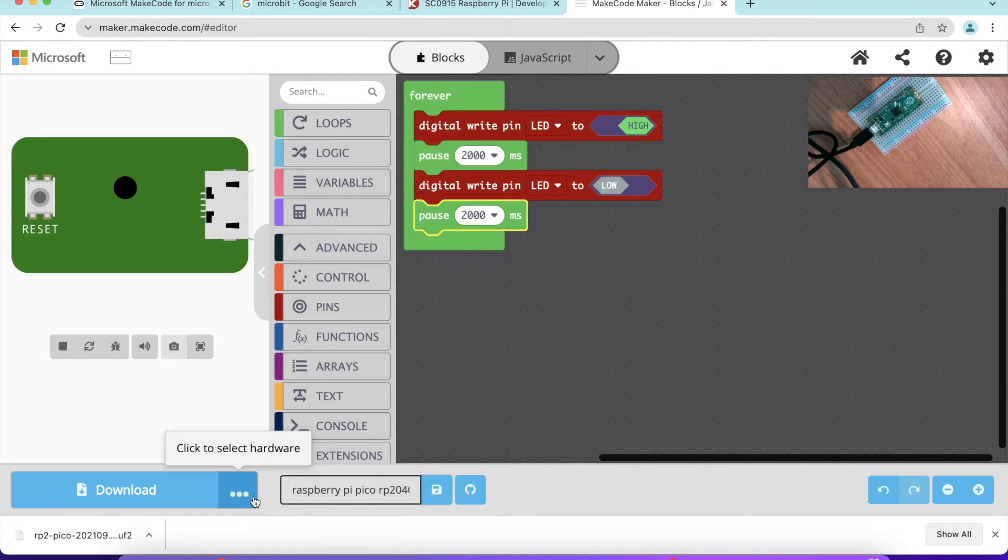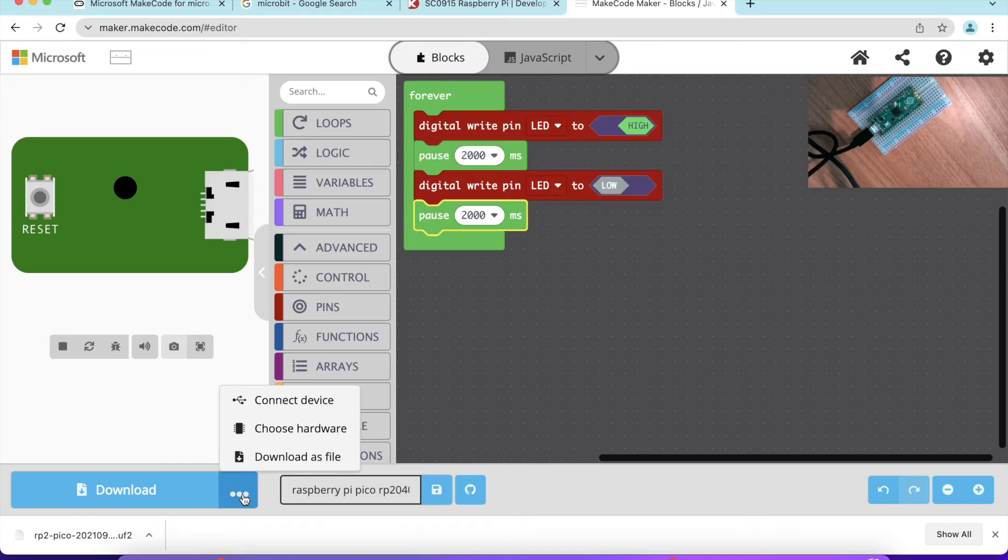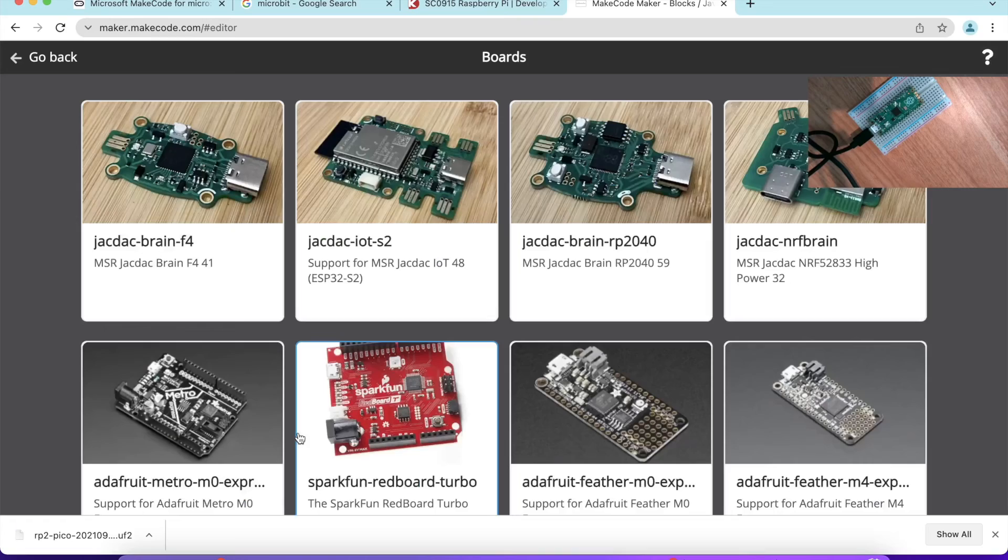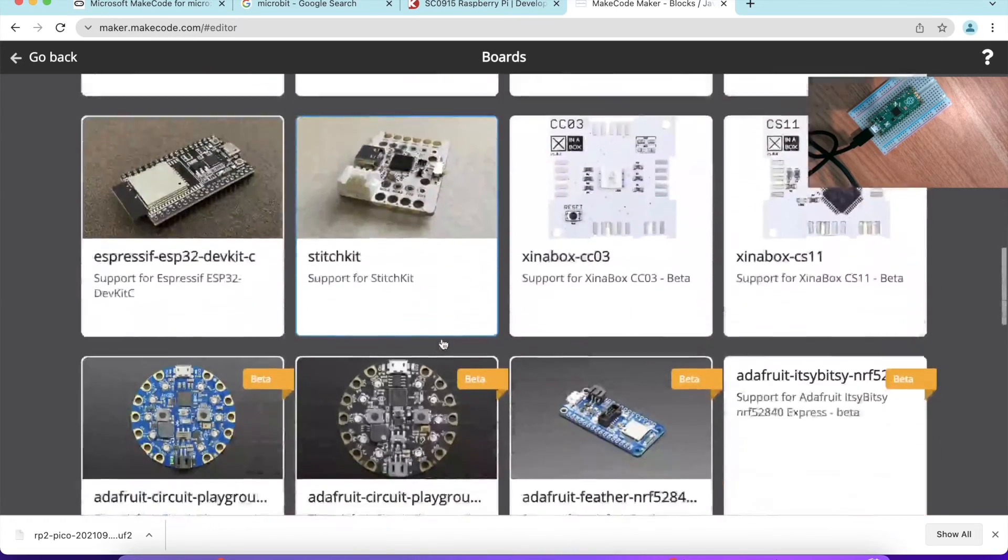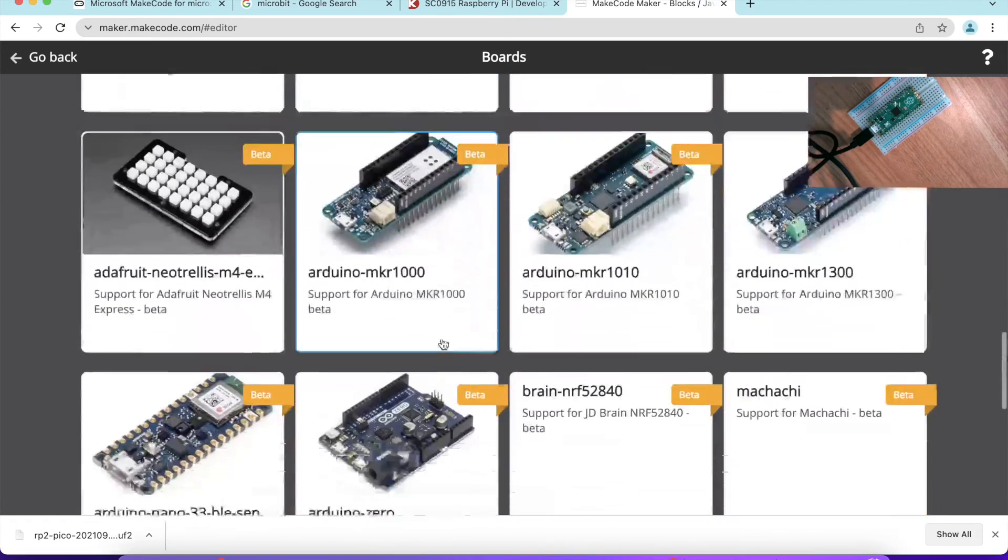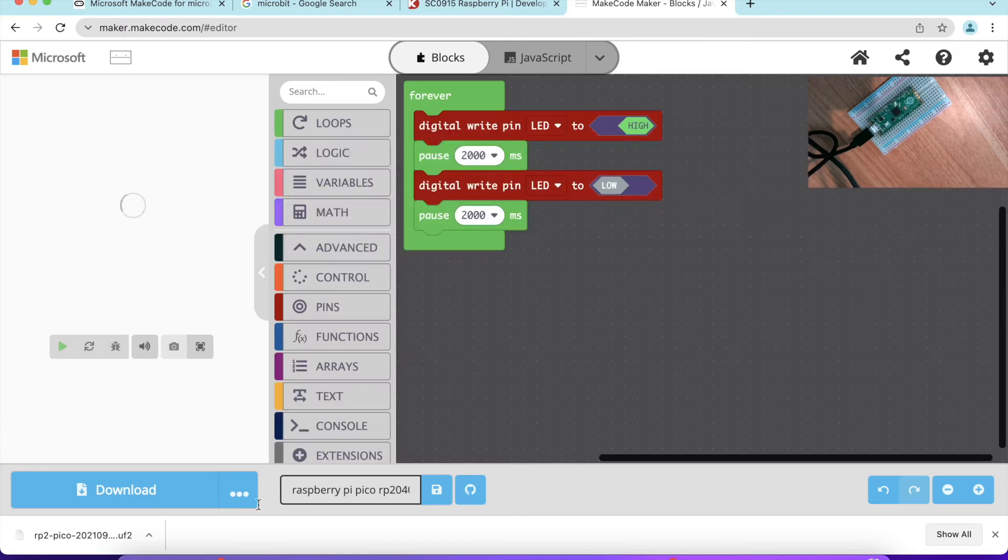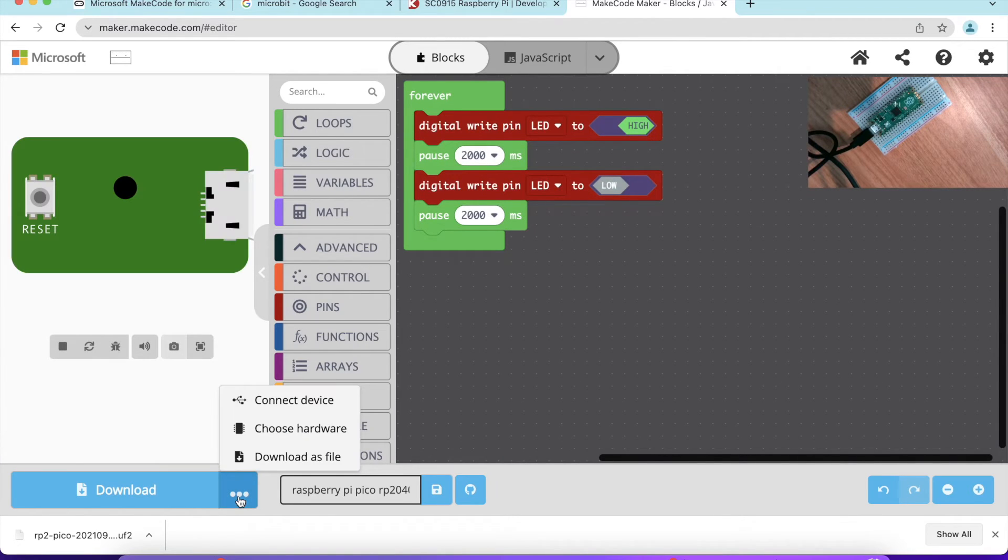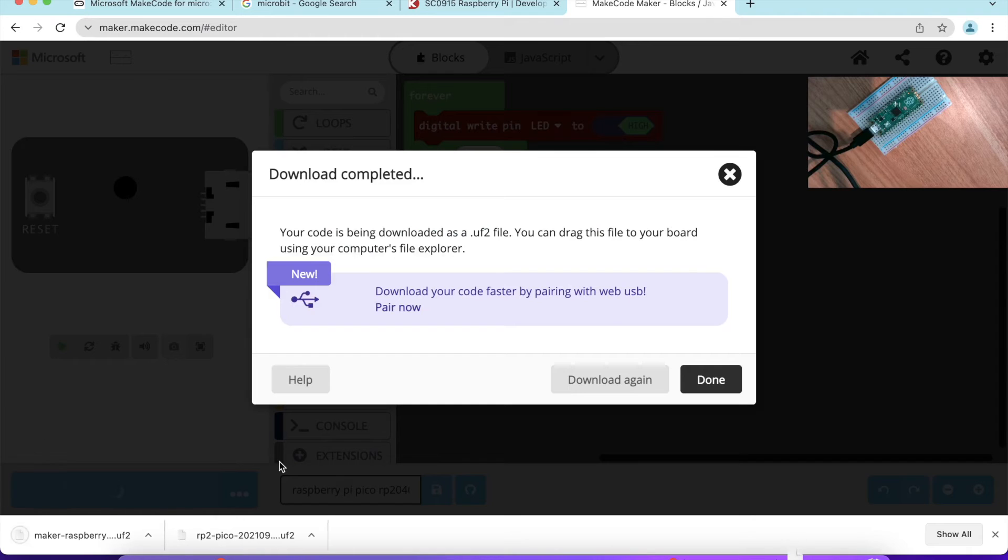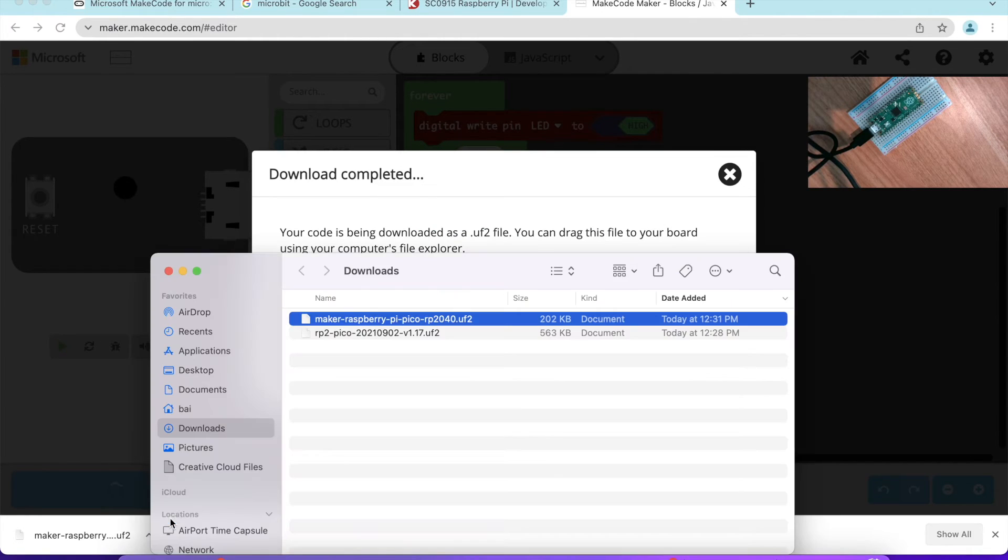We need to download this program onto the Raspberry Pi Pico. To do that, we can select the hardware. We're going to choose the platform as Raspberry Pi Pico. Once we have done that, then we can download this program as a file. As you can see, download as UF2.